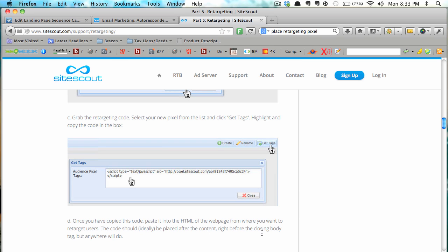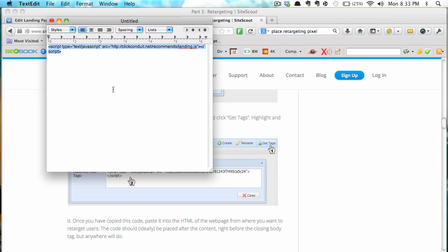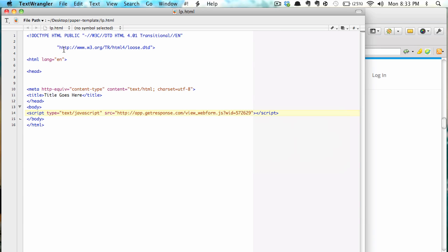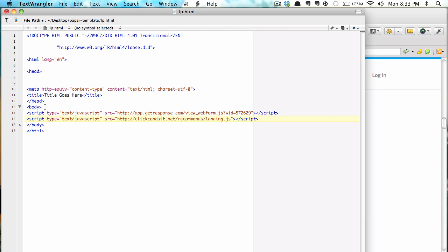paste it into the HTML of the webpage and then you put it right before the closing body tag and that's what we're going to do. So we're going to copy that and find the closing body tag which is right here. So basically we put it right under our web form. There's the pixel.